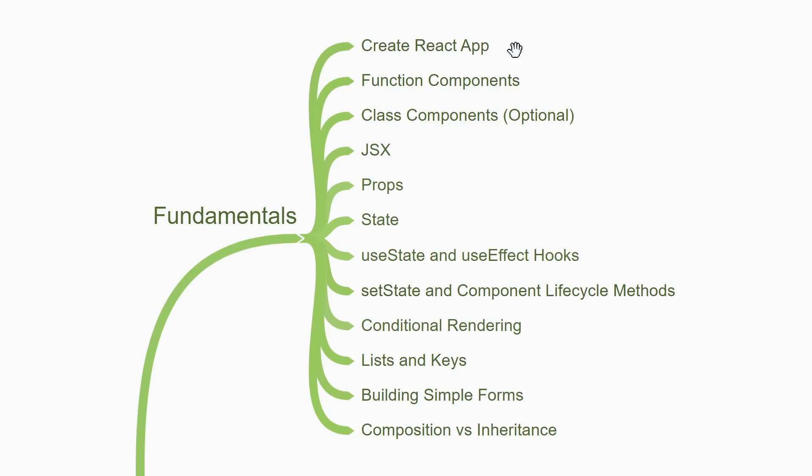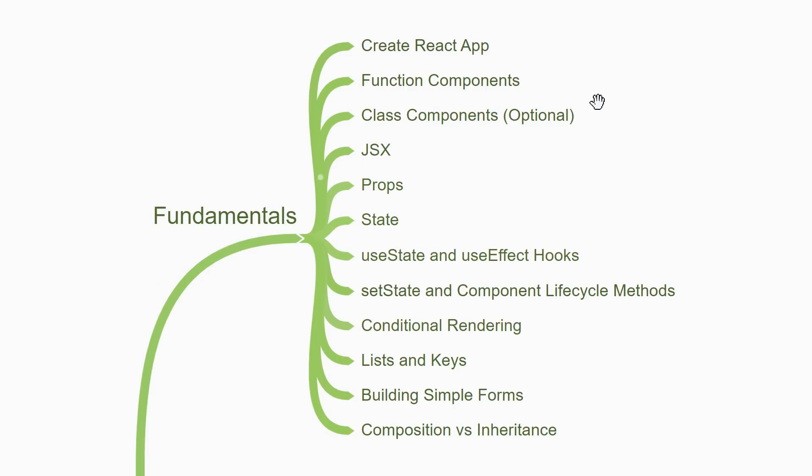Once you have a React App to work with, you get started with some technical concepts. A React application is made up of reusable bits of code called components. And in React, you can create a function component or a class component. Function components are what you need to focus on in 2022. Class components can take a backseat, but if you have to work with legacy applications, you're going to have to understand class components as well. My recommendation is to learn function components till you come across the need to learn class components.